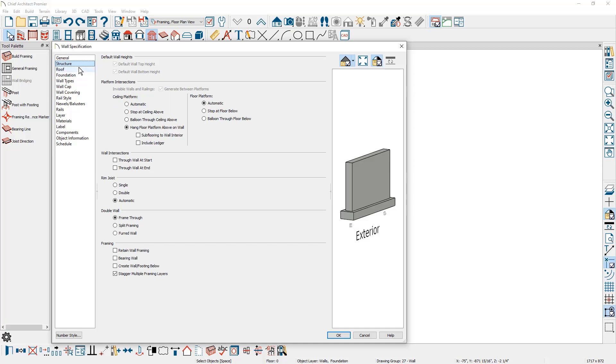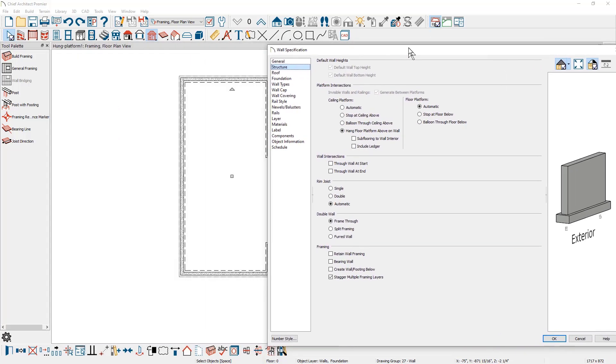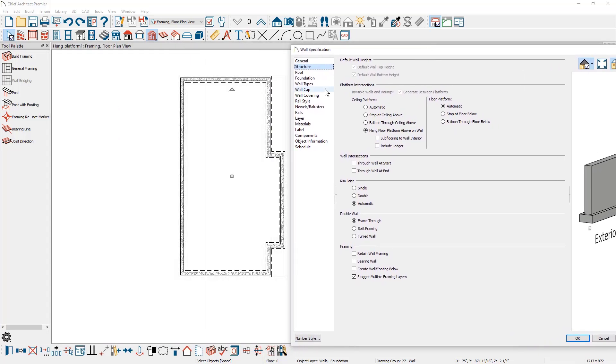You're going to see that the hang floor platform above on wall is already selected because we chose that option when the foundation was built. For the bearing walls that we've selected opposing one another, I'm going to choose the option to include a ledger and the non-bearing walls will not include this ledger.